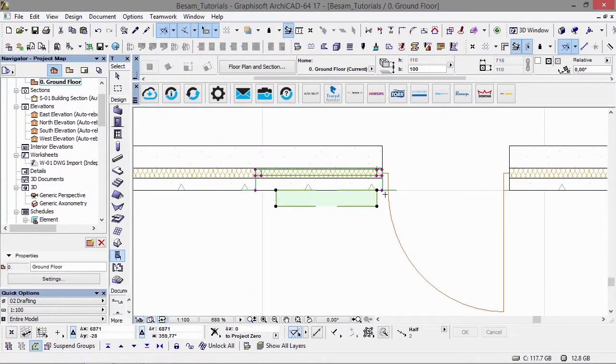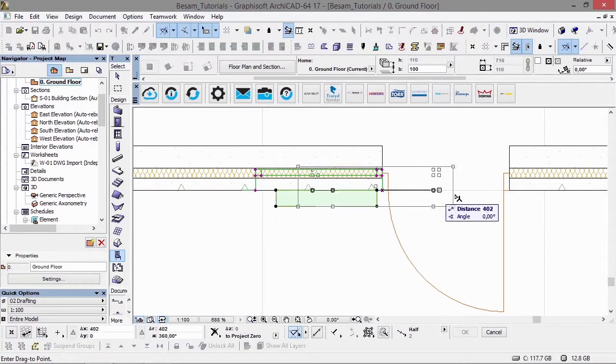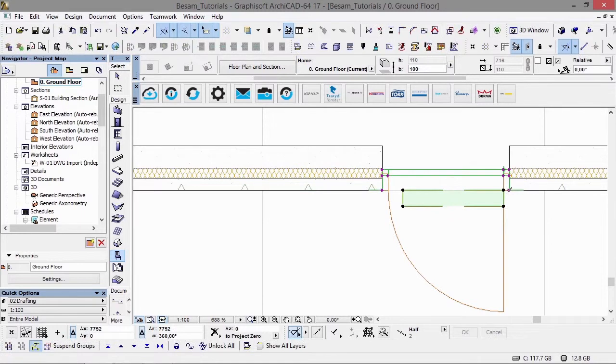You'll see we have some intelligent hotspots here, denoted by the purple color. I'll get into that in just a moment. Let's position this over the door.